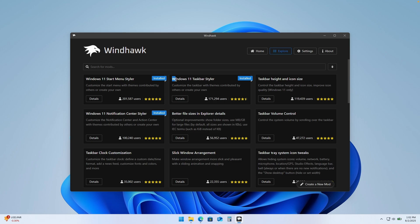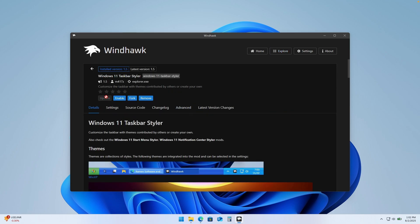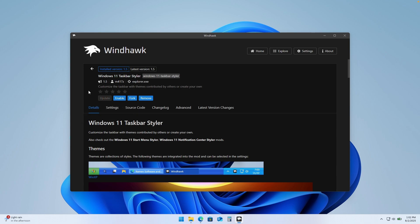First, you will search here for Windows 11 Taskbar Styler in the top input field — just search for taskbar styler — and then click on details and click on the install button. I have the update button because I already have it installed.